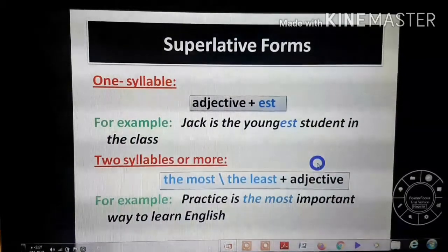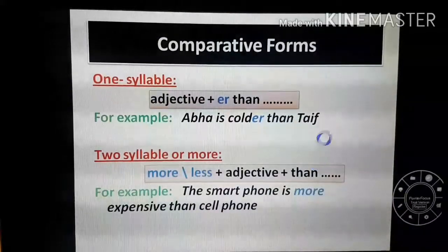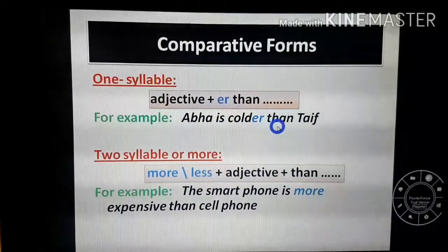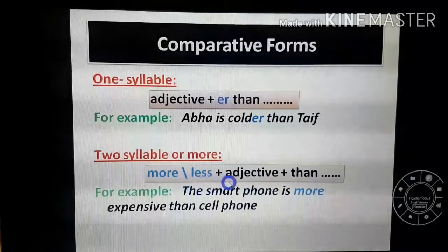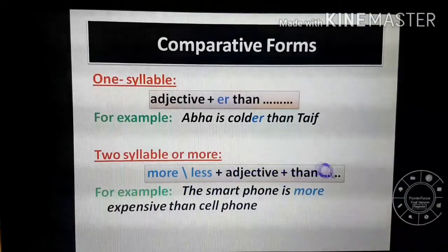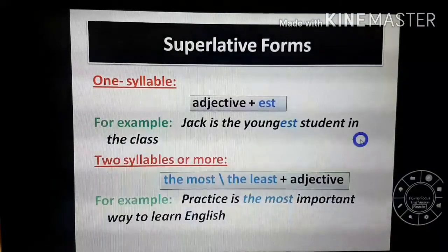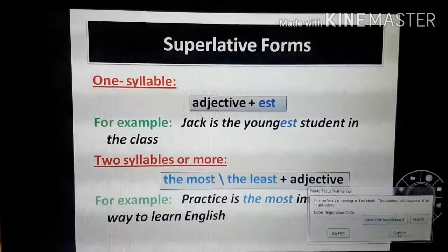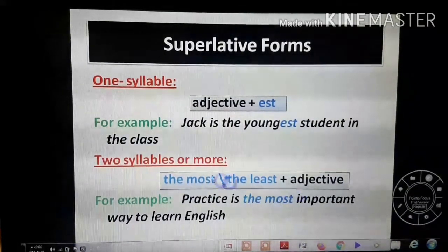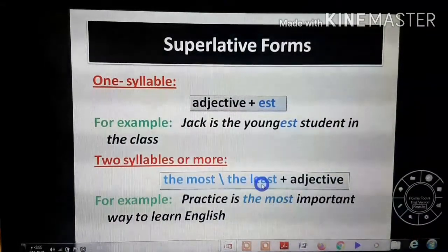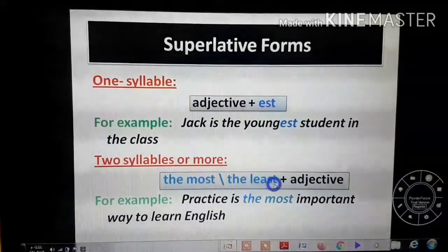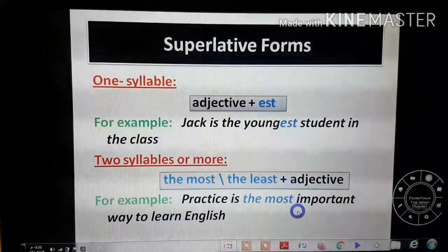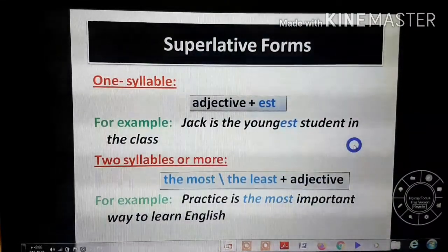To recap: for comparative with short adjectives, add 'er' then 'than.' For comparative with long adjectives, add 'more' or 'less' before the adjective, then 'than.' For superlative with short adjectives, add 'est' without 'than.' For superlative with long adjectives, add 'the most' or 'the least' before the adjective — 'the most' means highest degree, 'the least' means lowest degree.